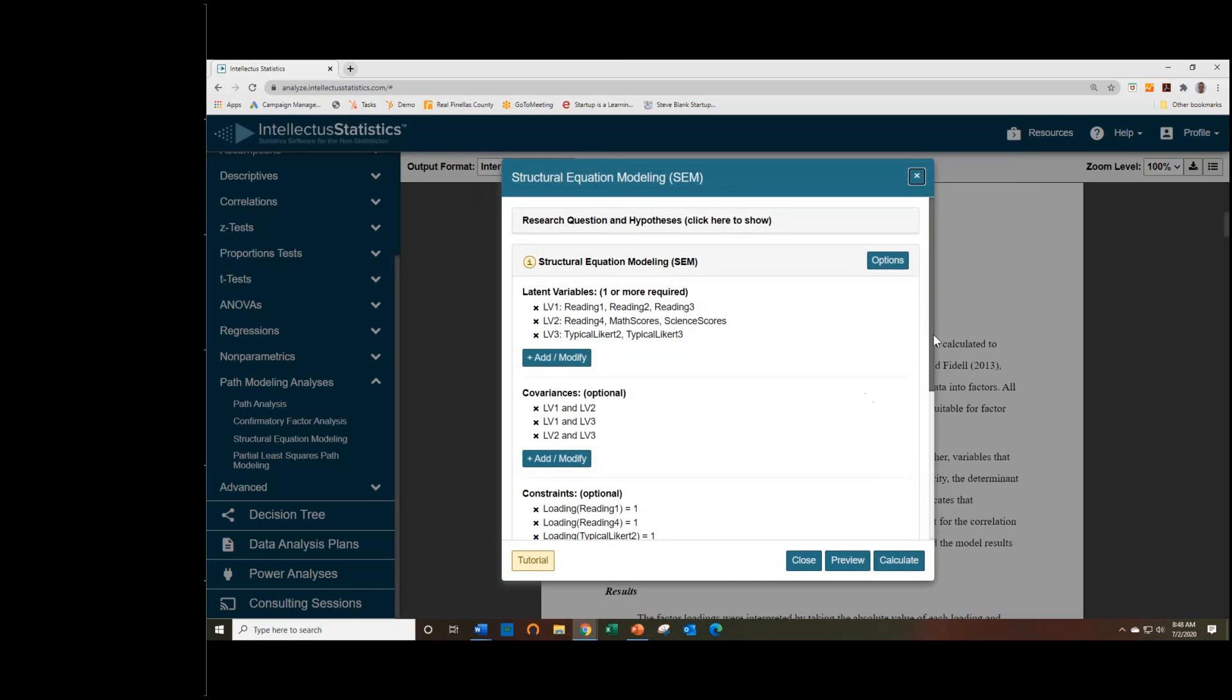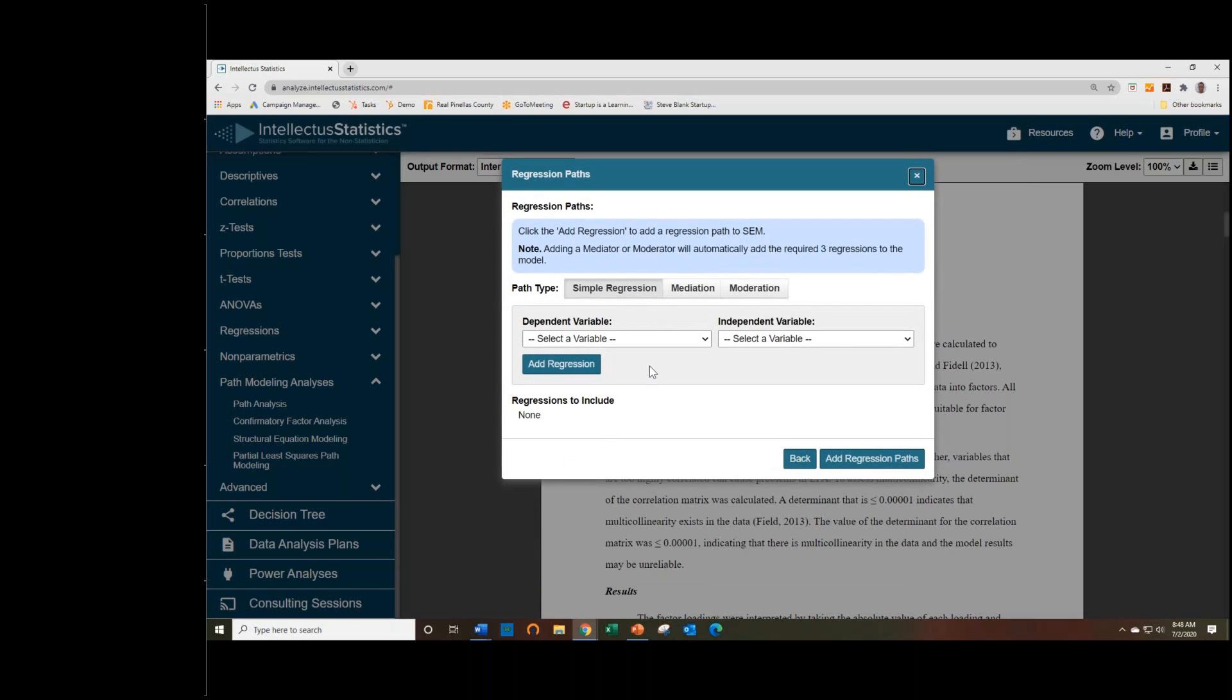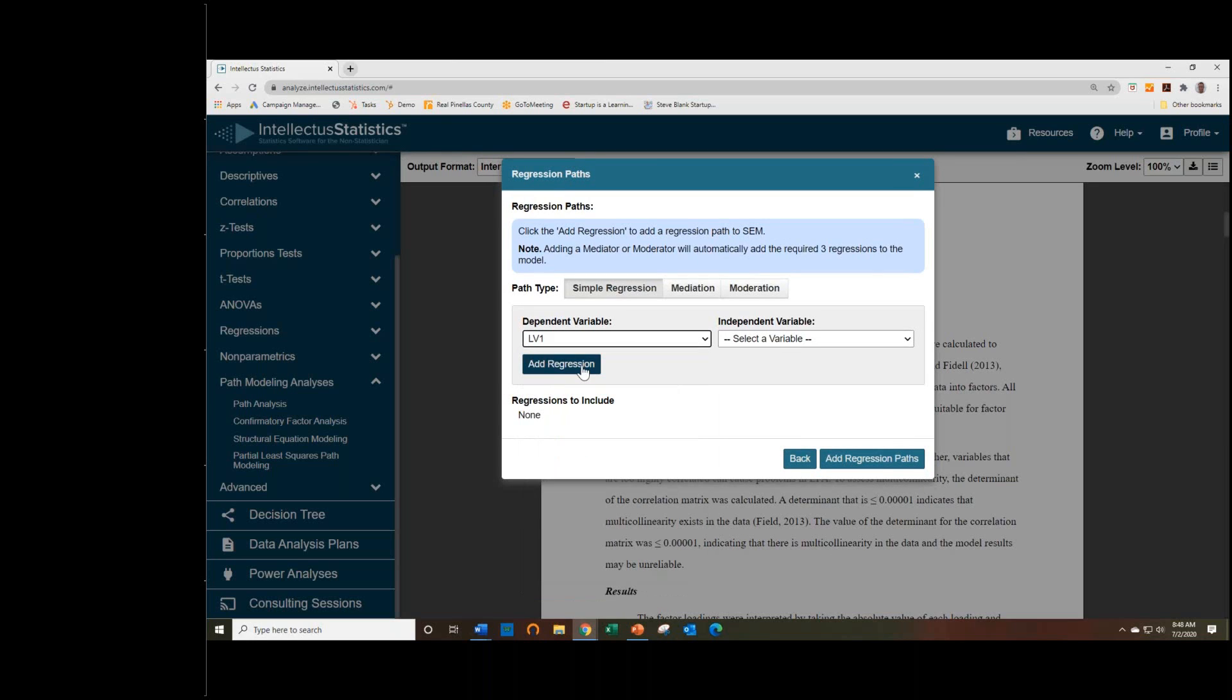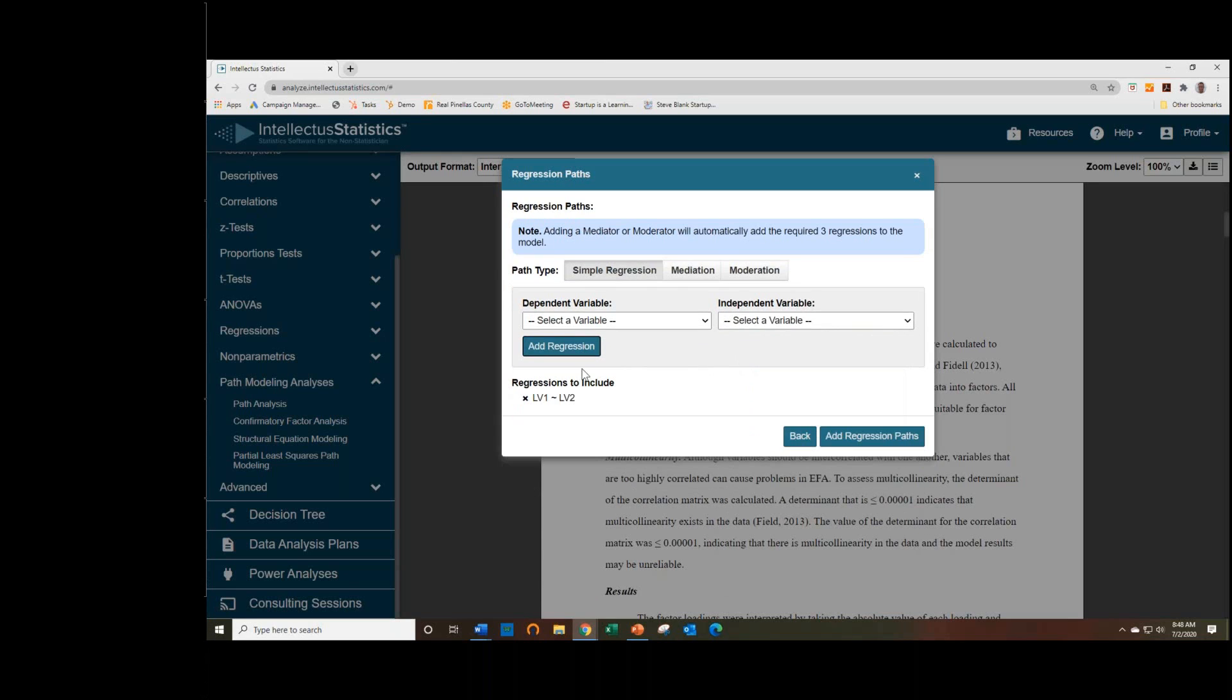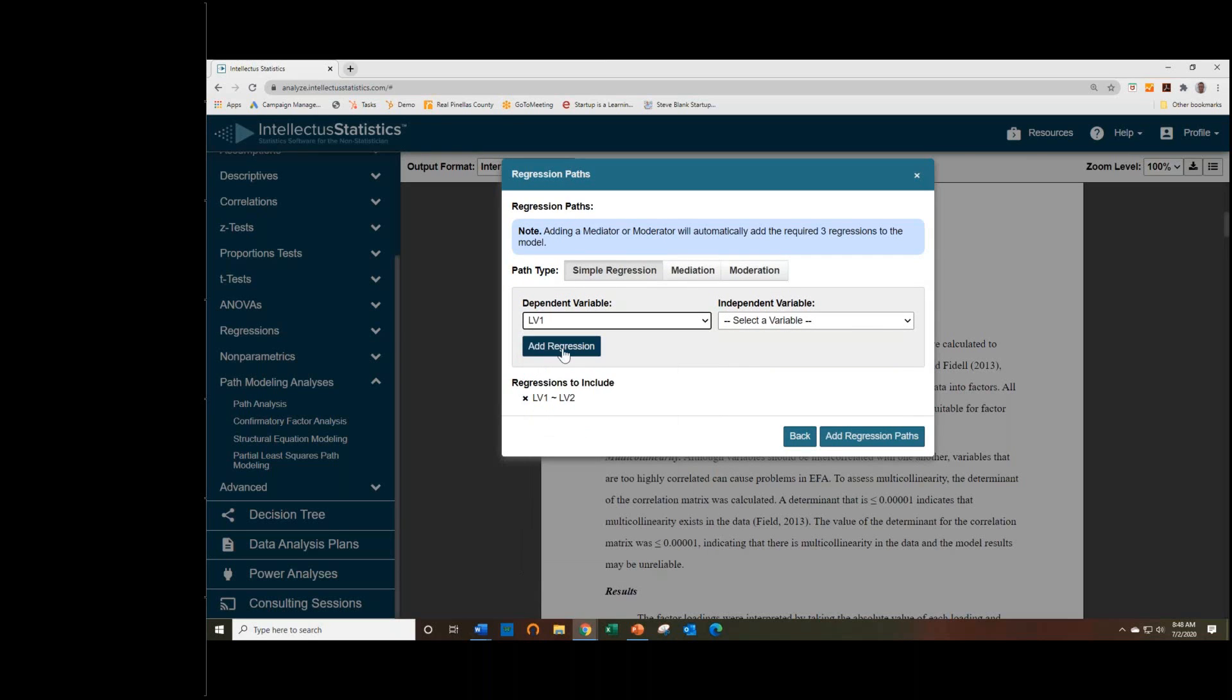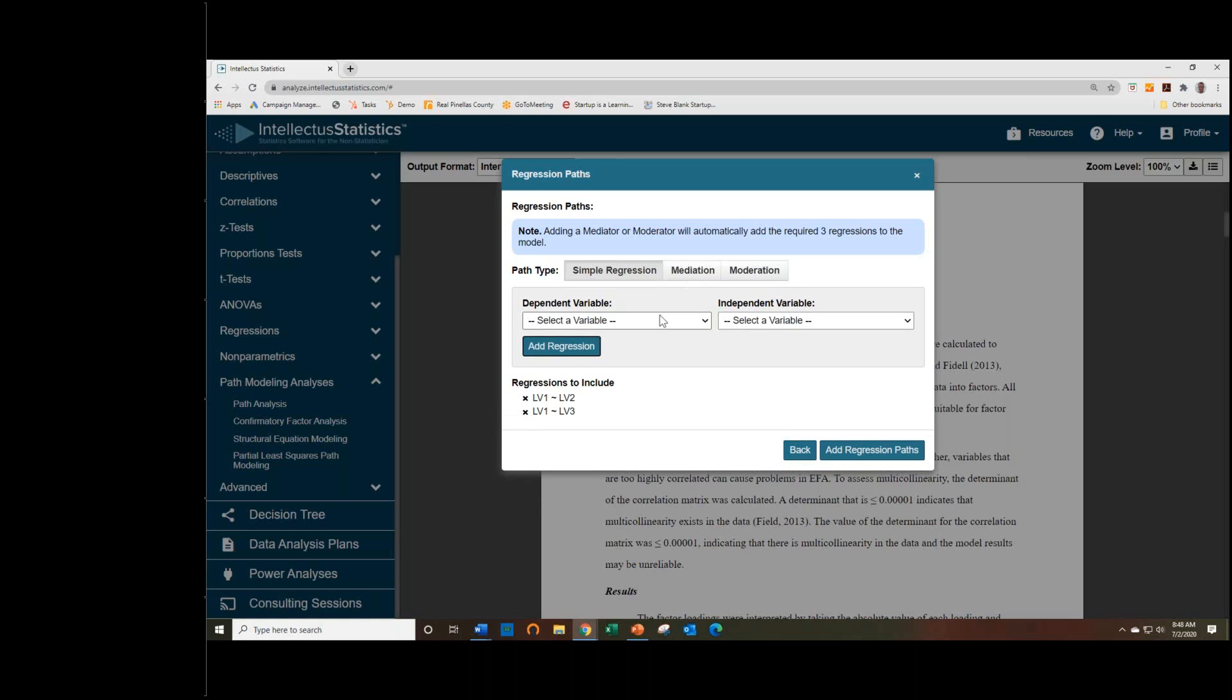And if we just add some regressions, we can convert the confirmatory factor analysis into a structural equation model. So let's just choose our first latent variable as the dependent variable, and we'll have the other two predict it. And you can also have mediation and moderation paths as well. Just click these. It will add additional inputs for you to specify those relationships.